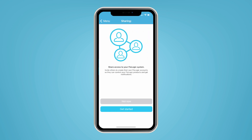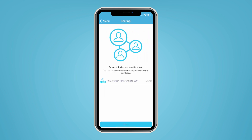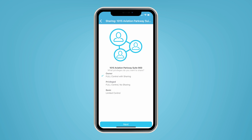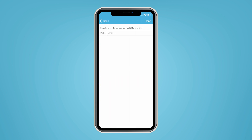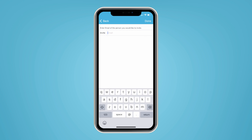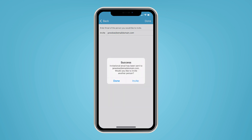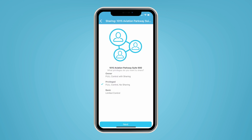The user who initially provisions a device is the default device owner. Owners can invite a new owner or admin user, and any user can disown a device to eliminate access — such as for an installer-to-property-representative handoff.